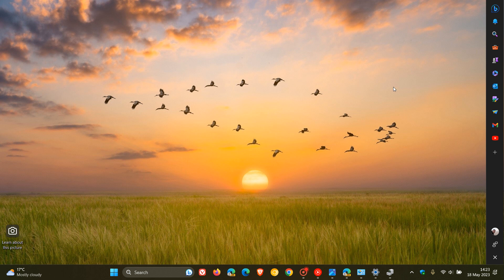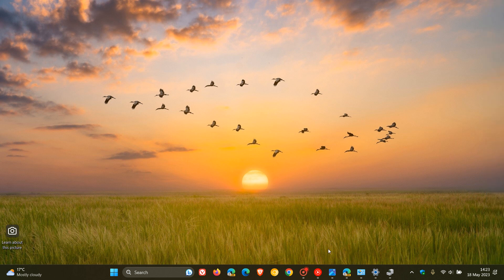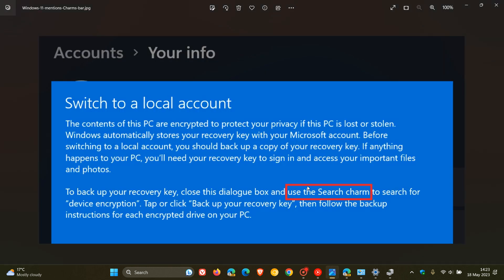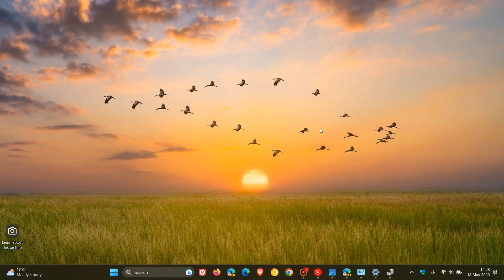And I have posted a whole video on detaching the sidebar in Microsoft Edge. So just go check that out. I'll leave that down below. But nonetheless, just bringing that to your attention, that this use the search charm has now been spotted when switching from a Microsoft account to a local account in Windows 11,